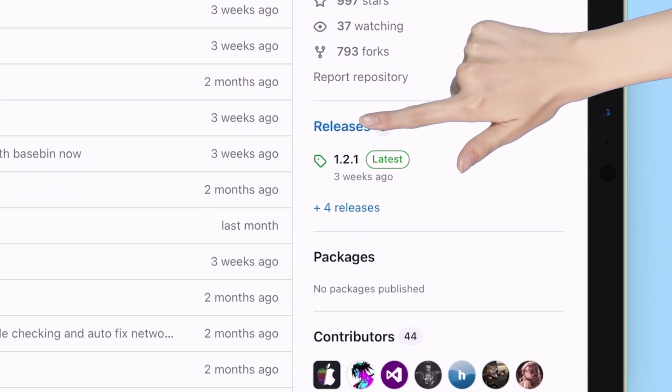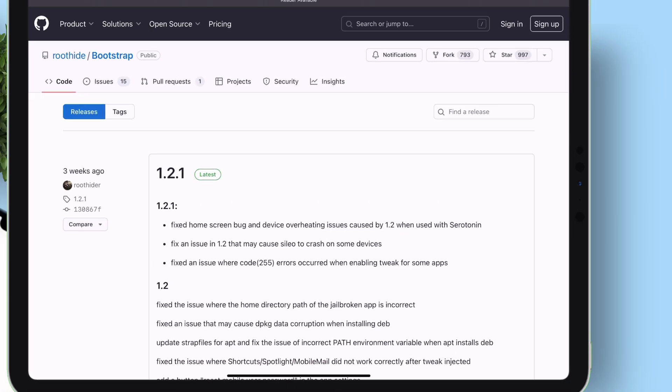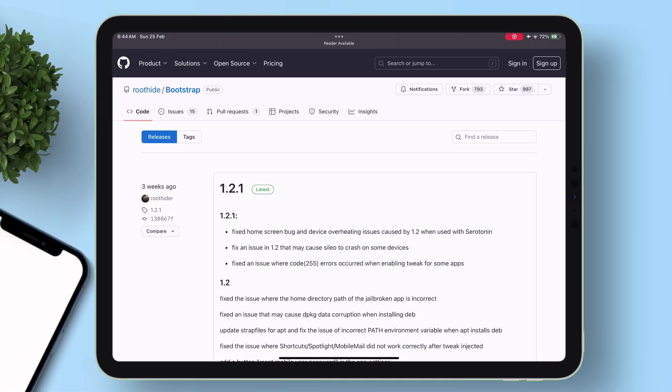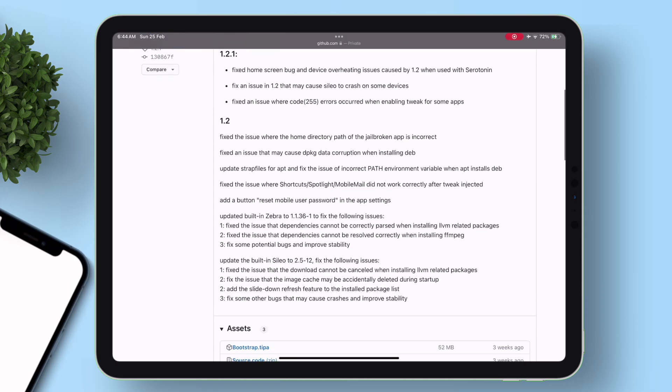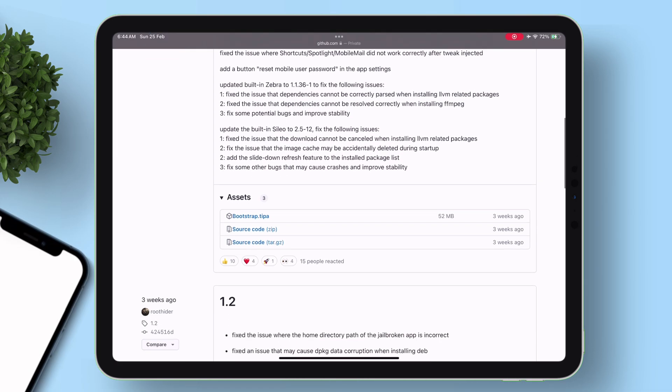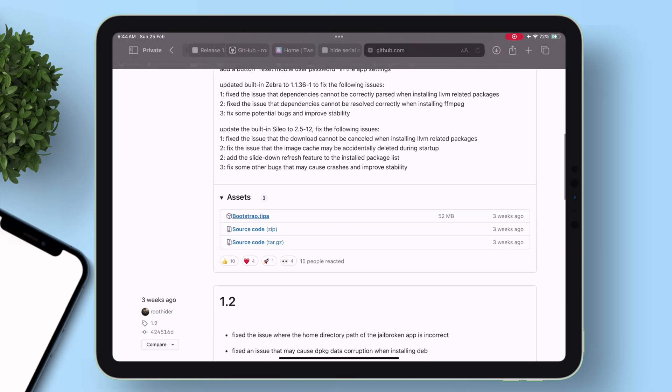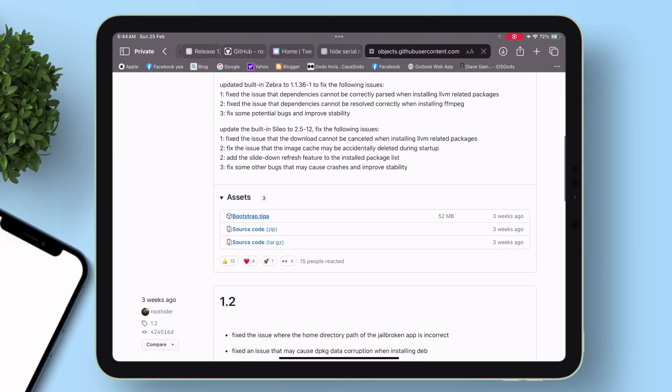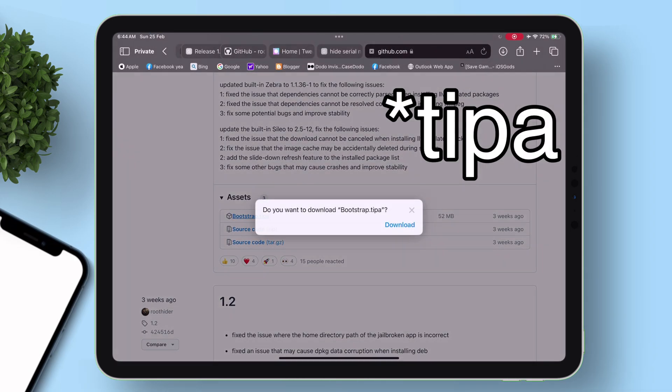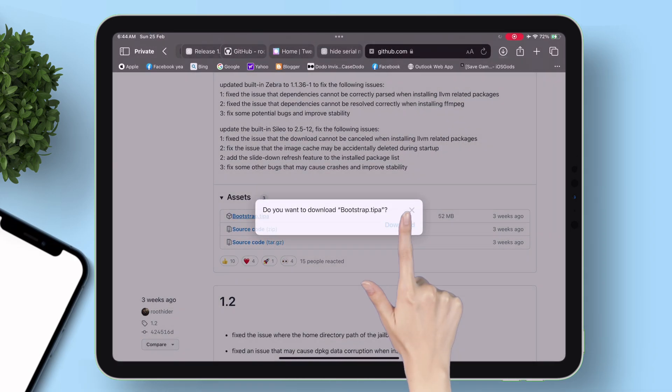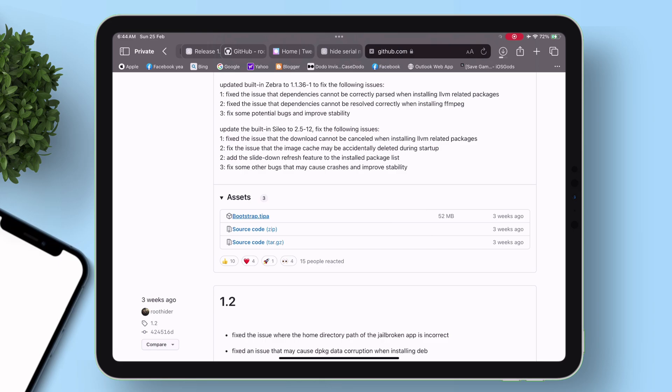Next, tap on Releases section. And on the next page, just under Assets section, tap on Bootstrap.tips file to download it.